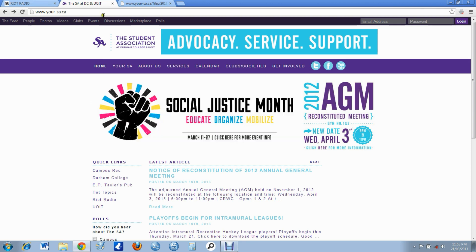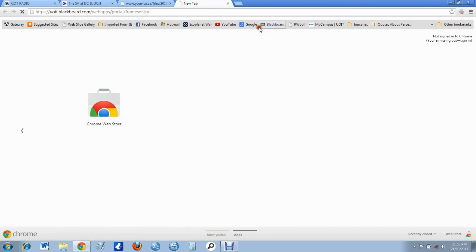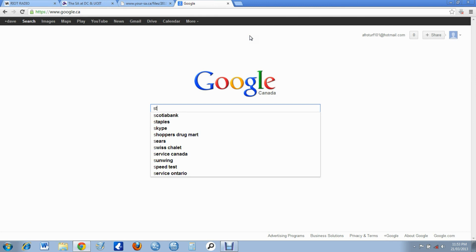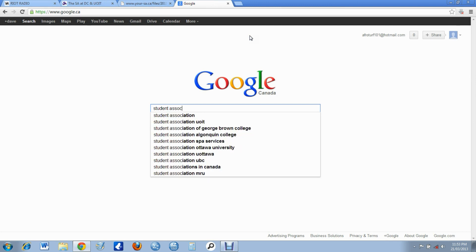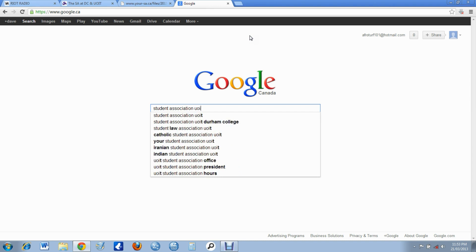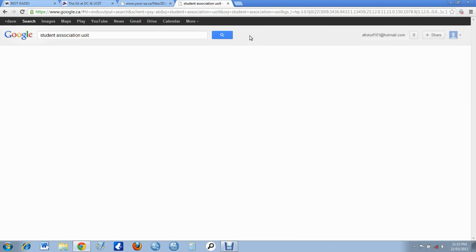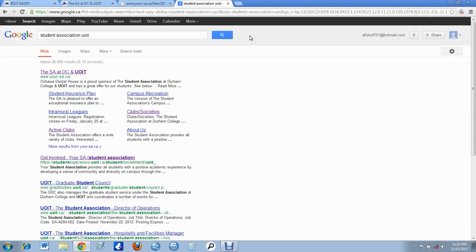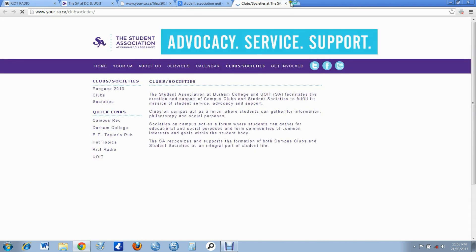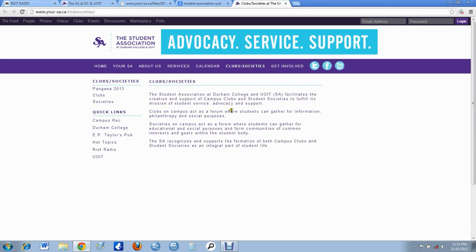I'll show you how you can get to it pretty quickly. There you go. I'm typing over something, sorry. UIT is right here. You can click this or you can click this and it'll take you right to where I was going to go. You can just do this too, clubs and societies.